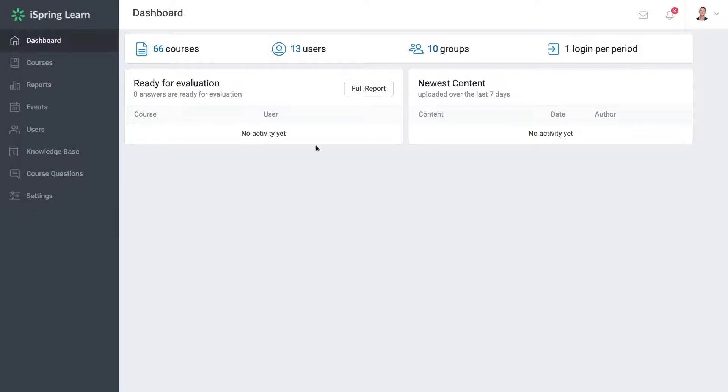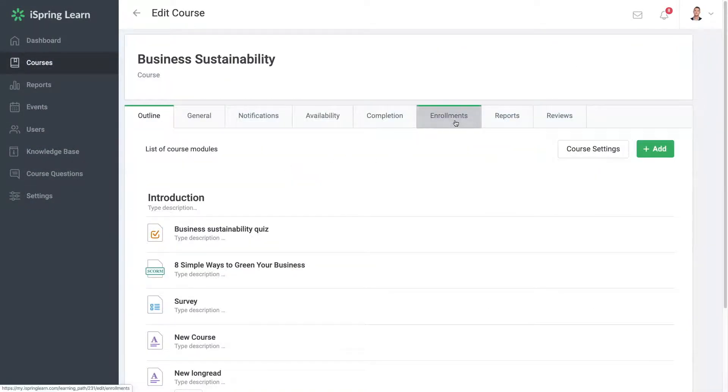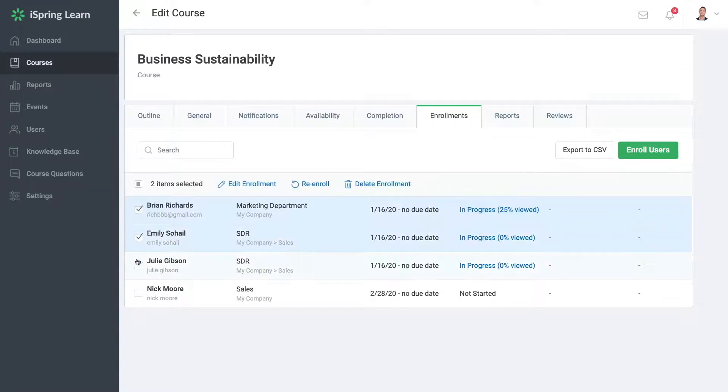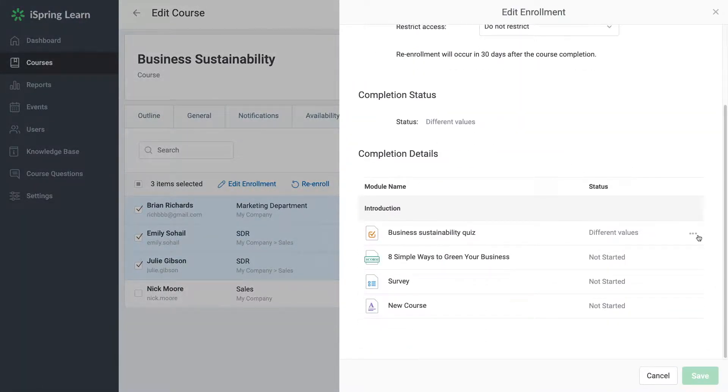As I mentioned before, you can reset progress for multiple users. Just head back to the course the same way you did before, but this time, select Multiple Users. This can save you a lot of time if you need to reset statistics for several users or an entire department.